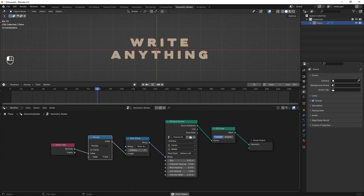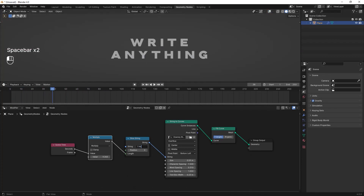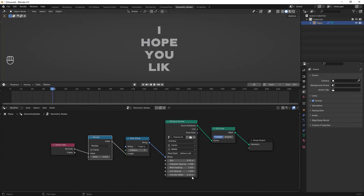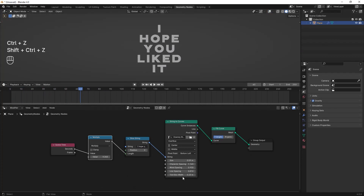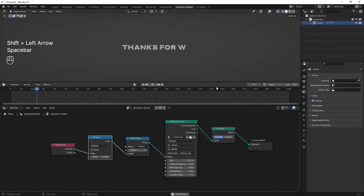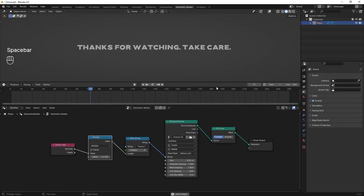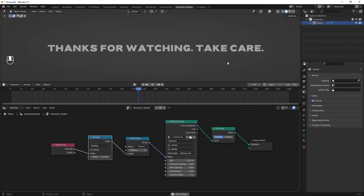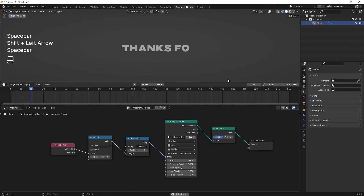That was almost everything guys. I hope you learned something useful from this short video, and you can download the project file from the Patreon. Thanks for watching guys, take care.